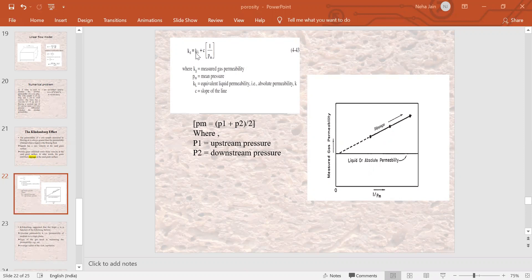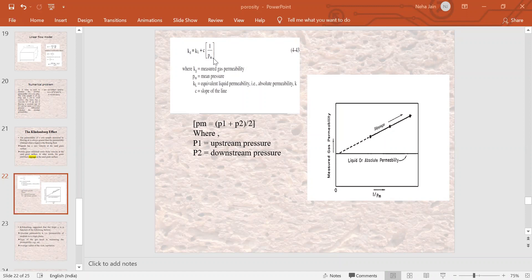This is a linear relationship — a straight line. If we plot a graph with Kg on the Y-axis and the reciprocal of mean pressure (1/Pm) on the X-axis, we get a straight line. This linear relationship shows that your liquid permeability KL is the constant intercept on the Y-axis.